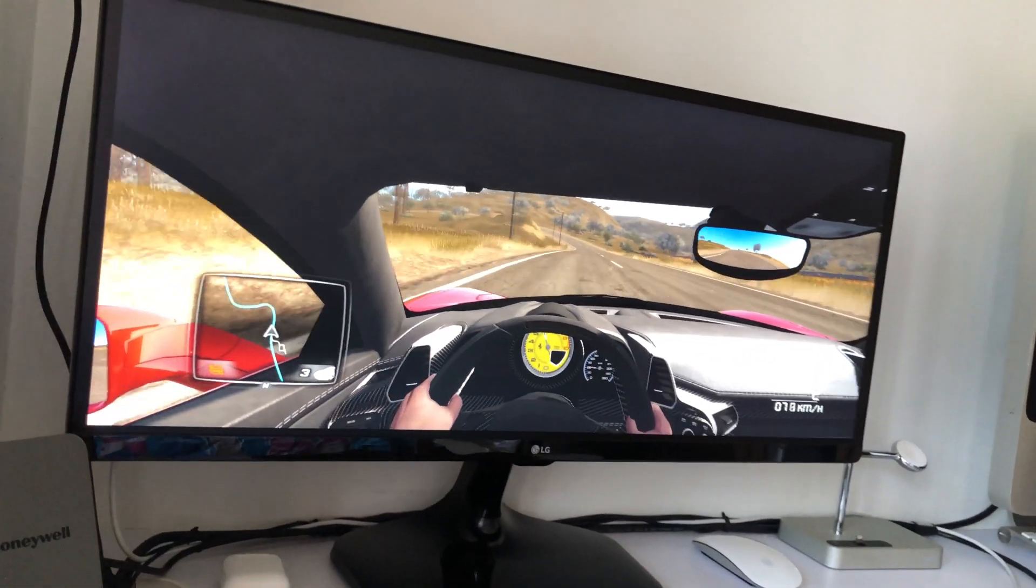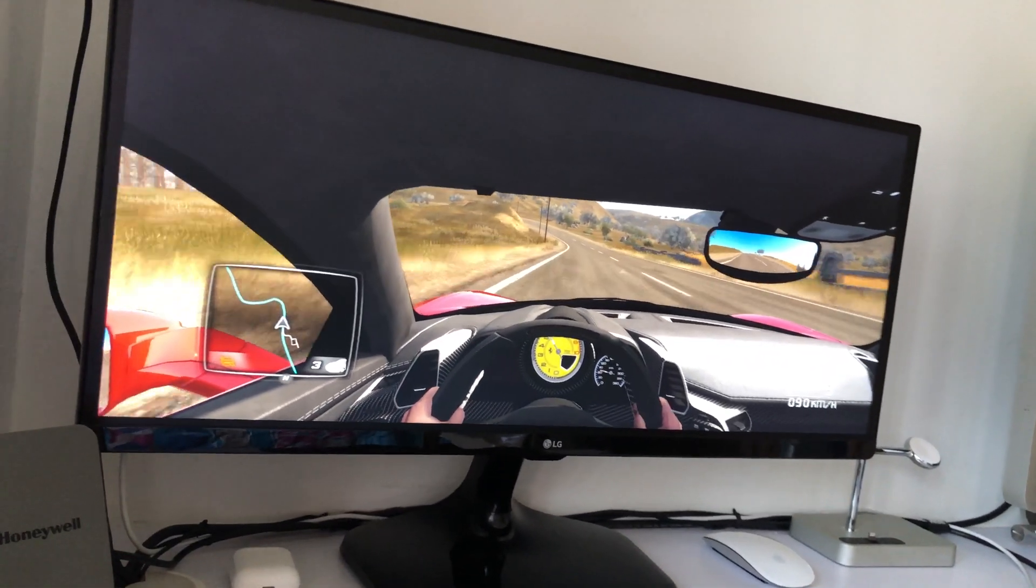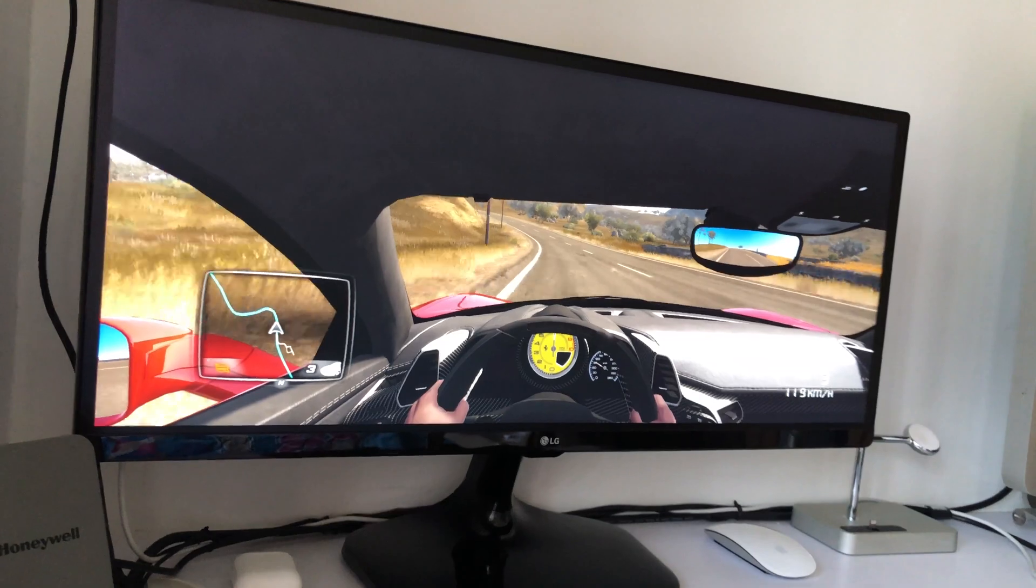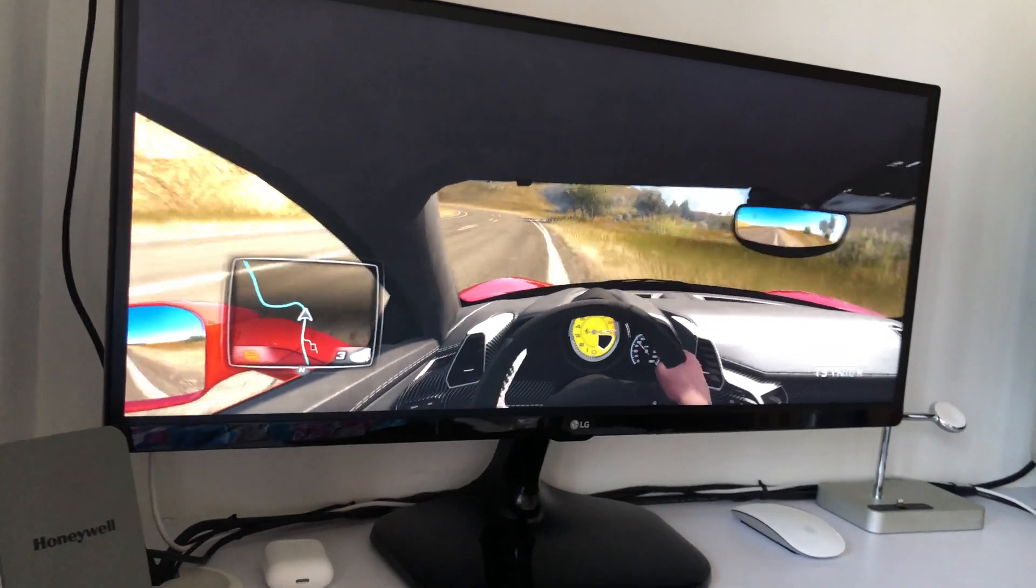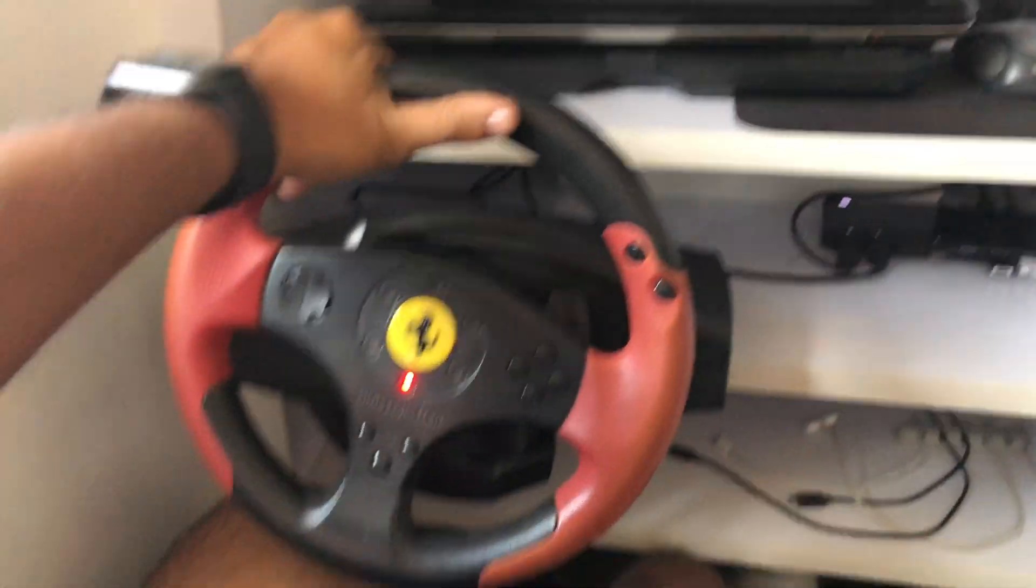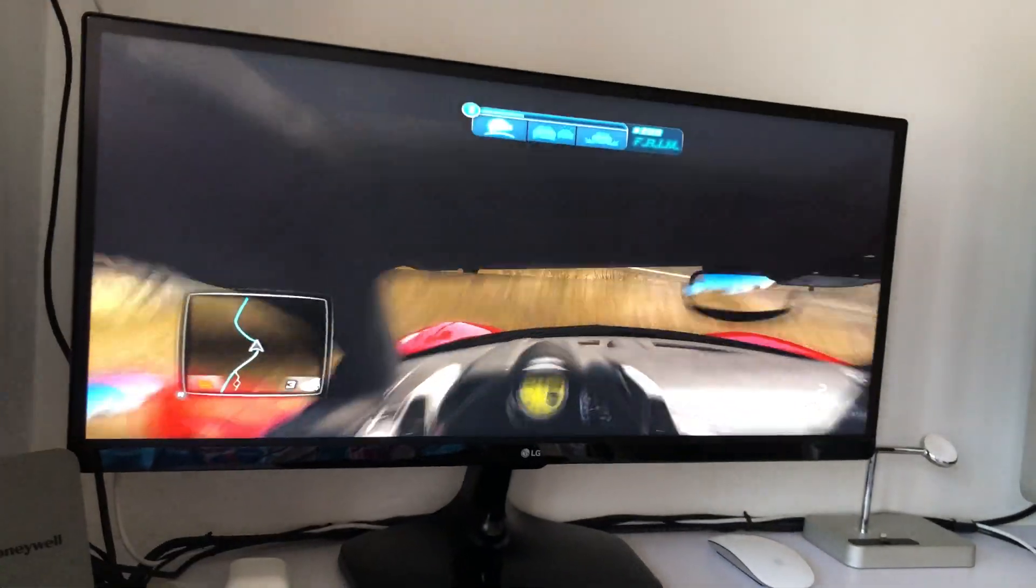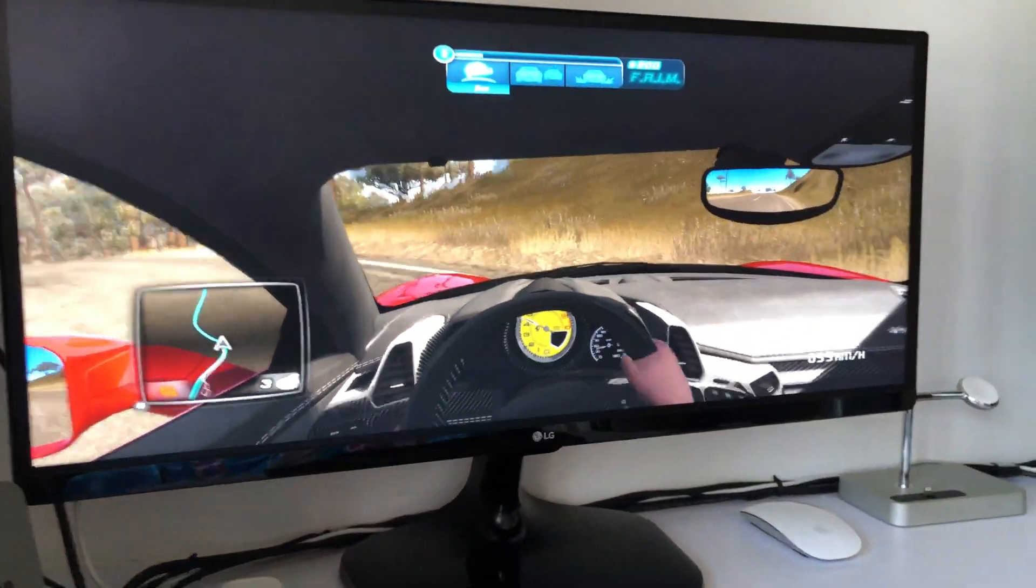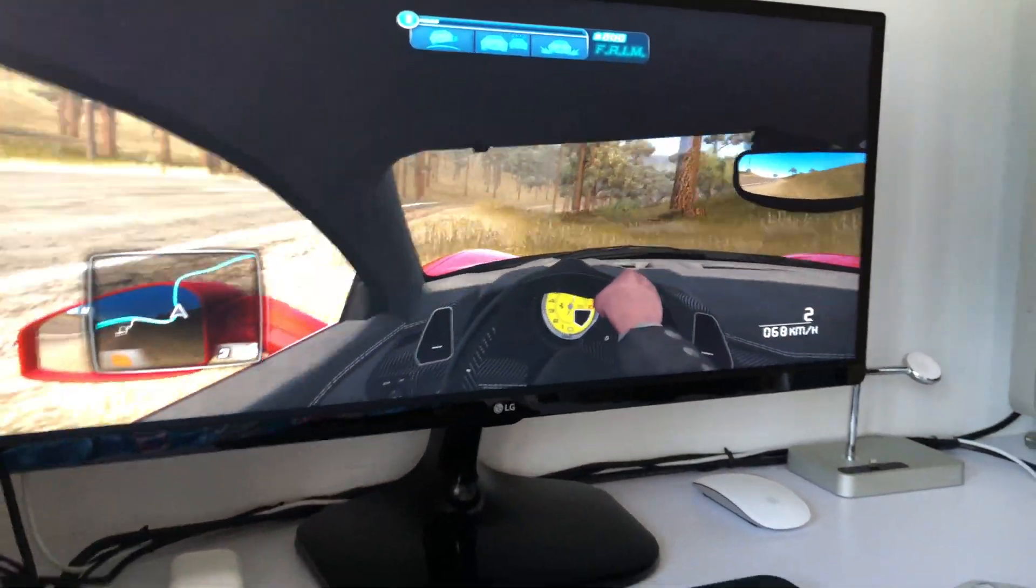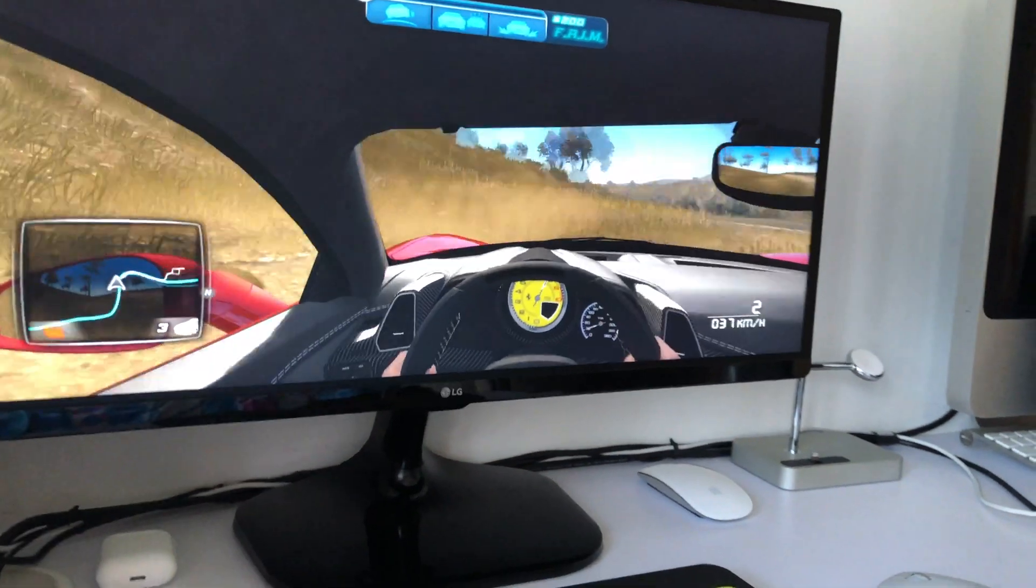As you can see, it supports the wide aspect ratio. It looks cool - I can see the entire view through the window of my car and it's really great for gaming. And the games which support this ultra-wide aspect ratio, it's really a fun thing to do.